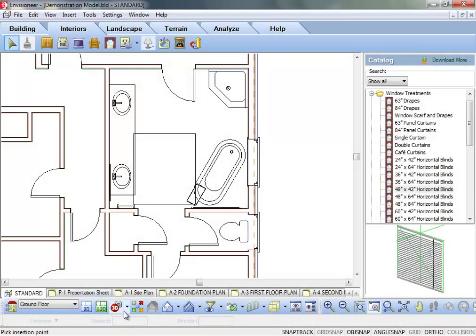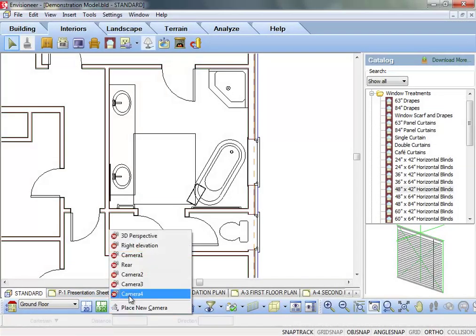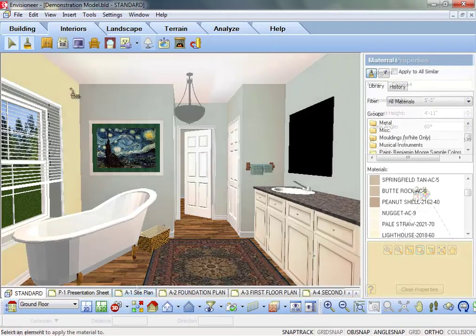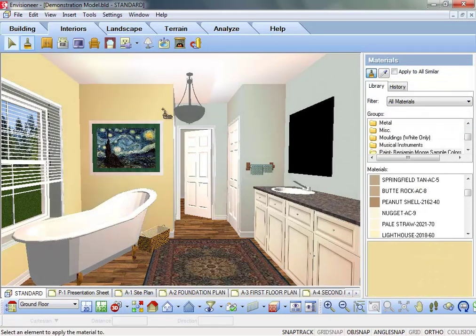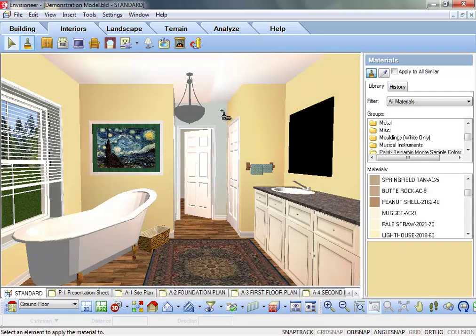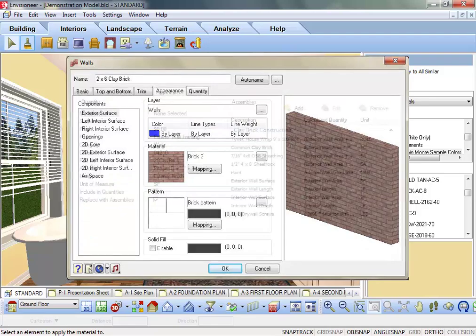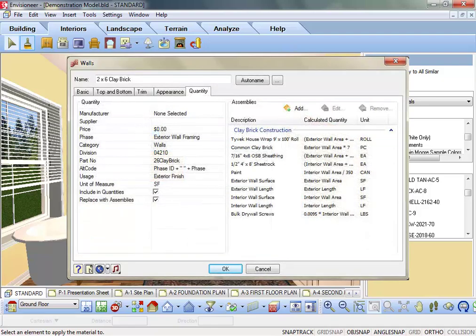Convey true design intent and make changes on the fly while maintaining model connectivity. Design using intelligent objects that carry vital information such as materials, finishes, behavior, and quantity data.